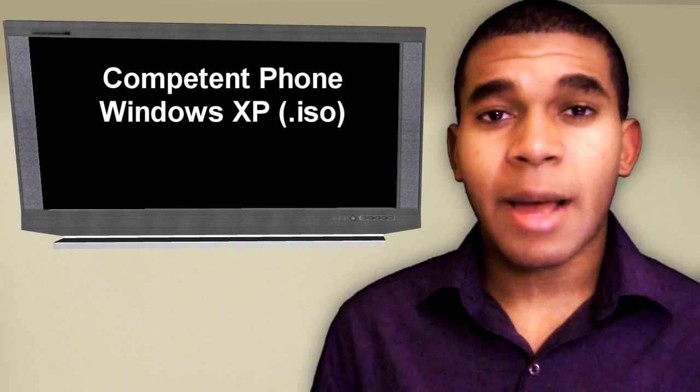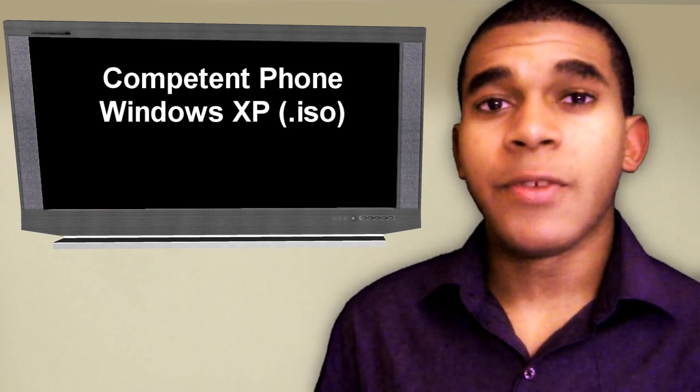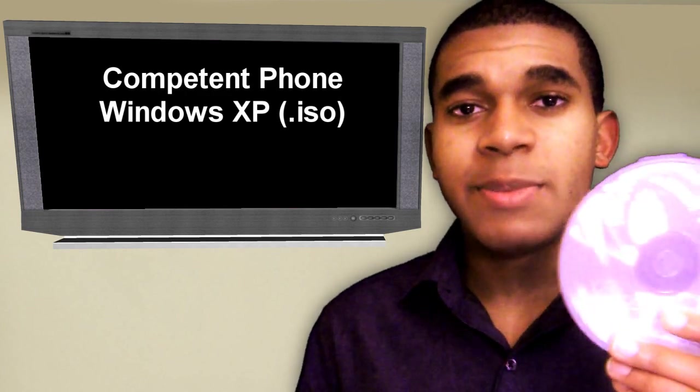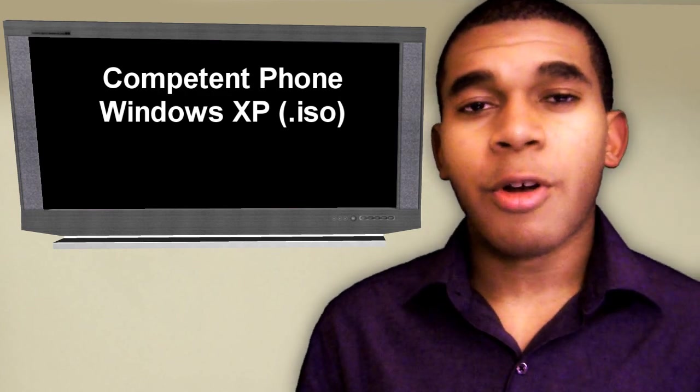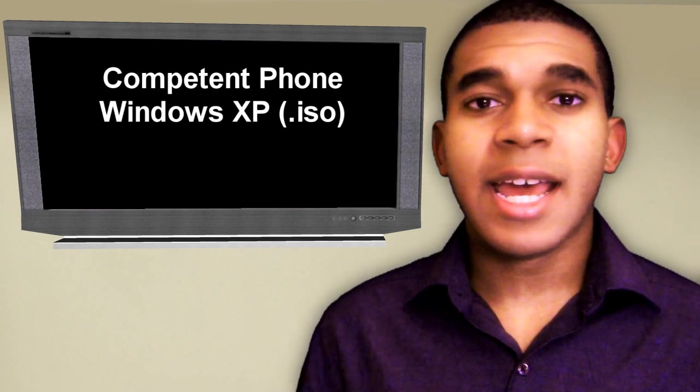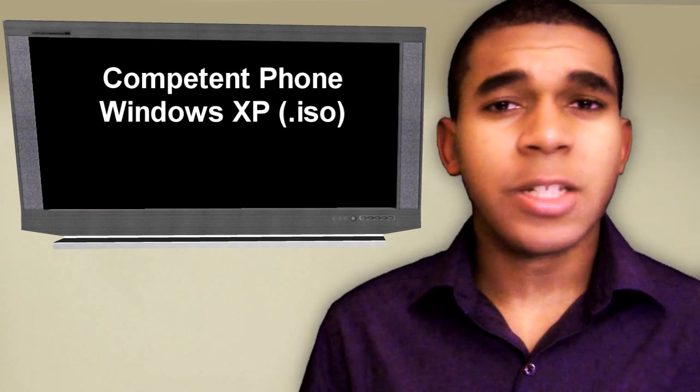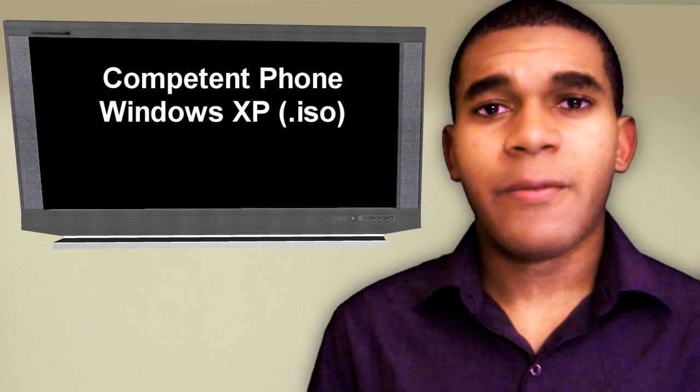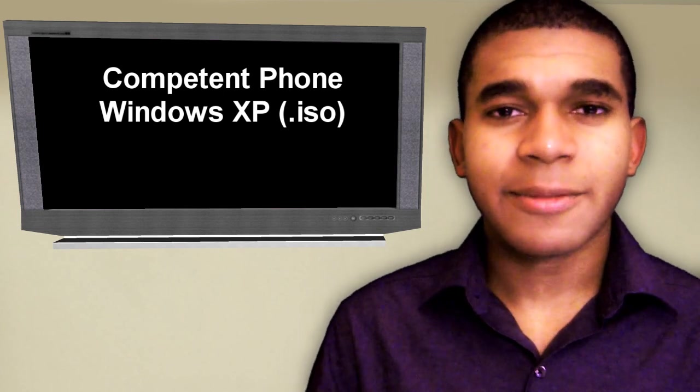And not image format, but ISO. So if you do have the Windows XP disk, there are programs out there that you can just put it in and it'll make an ISO file format for you out of disk.